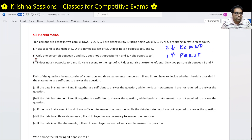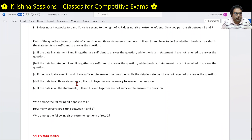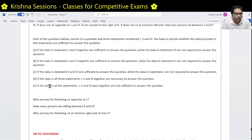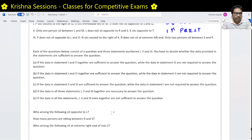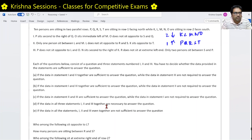Three conditions are given. P sits second to the right of Q, O sits, and so on. Each of the questions below has three questions: who among the following sit opposite to L, how many persons are sitting between R and S, and who among the following sit at the extreme right end of row 2.